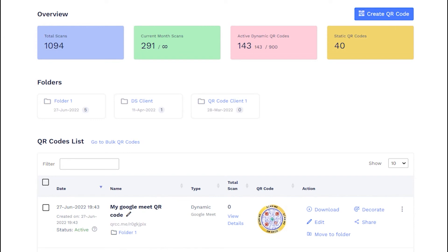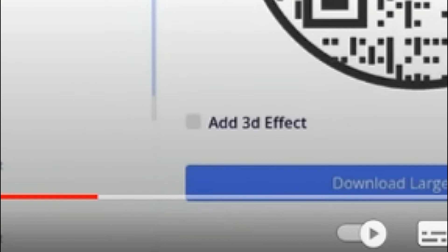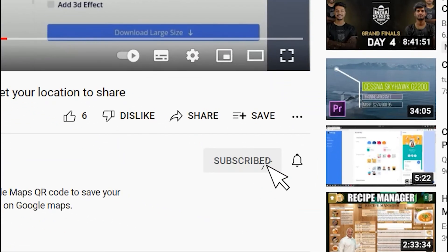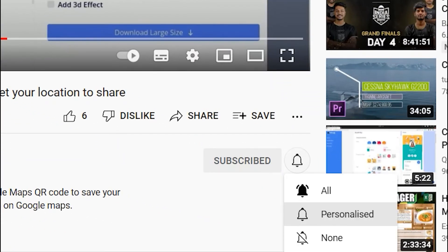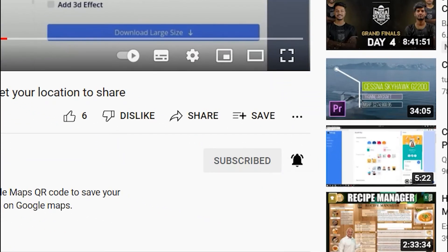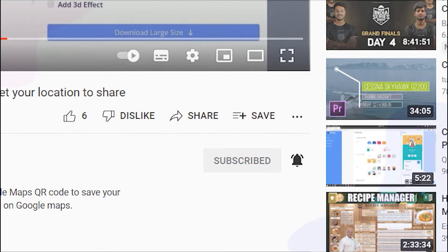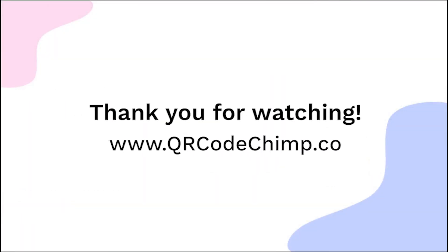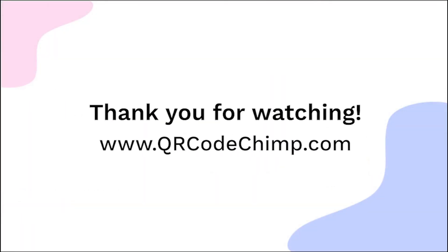That's all for this tutorial. Subscribe for more such helpful videos. Thank you for watching this video. Explore more QR code solutions by visiting qrcodechimp.com.